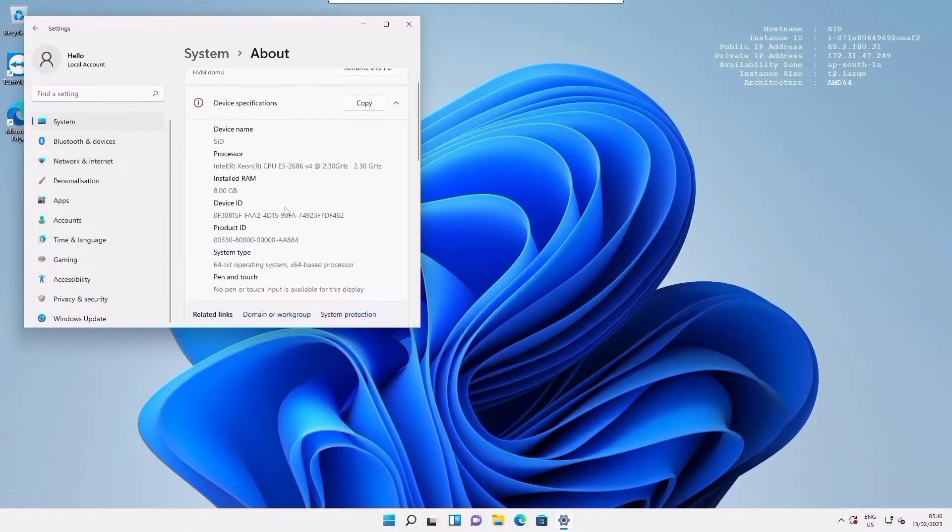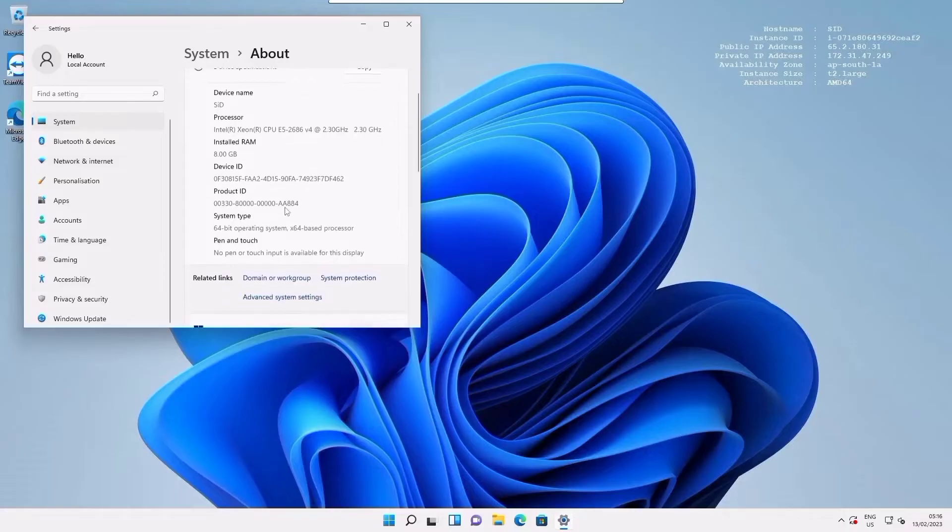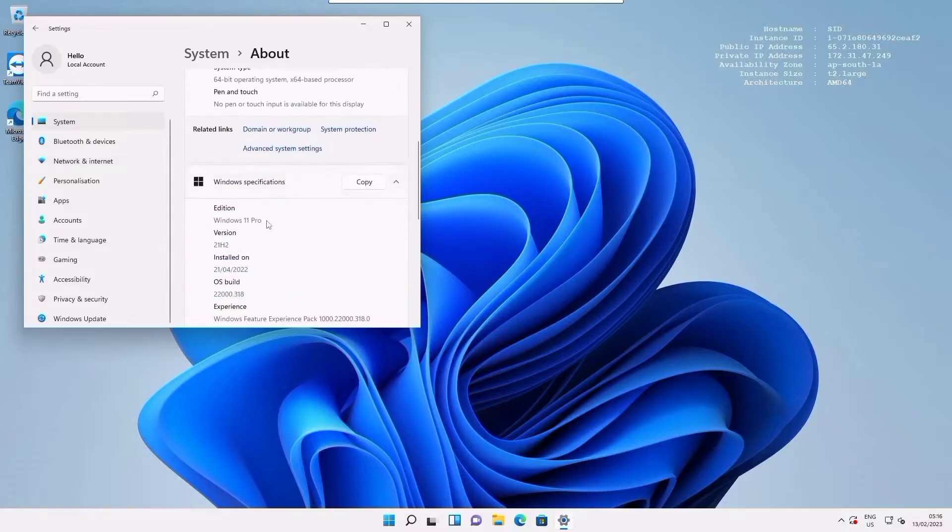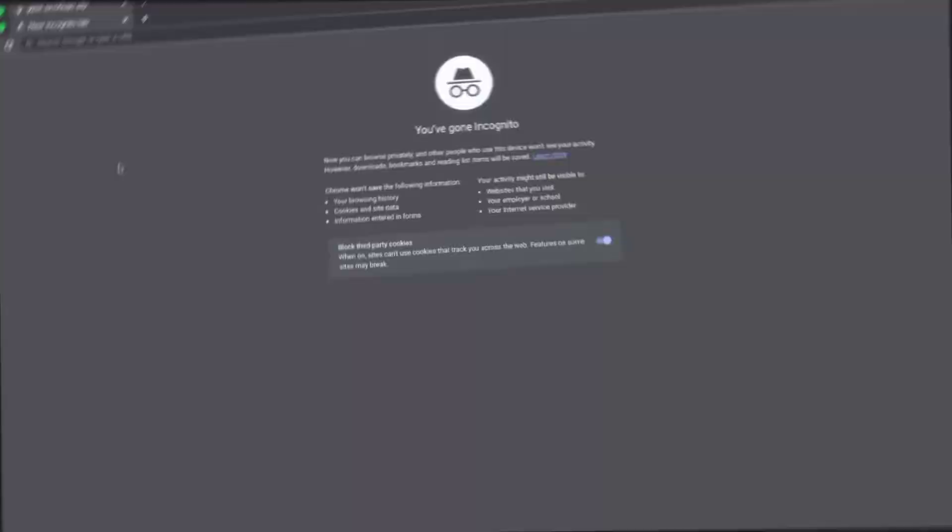This is a custom Windows 11 Pro AMI, as AWS doesn't provide Windows 11 AMIs.